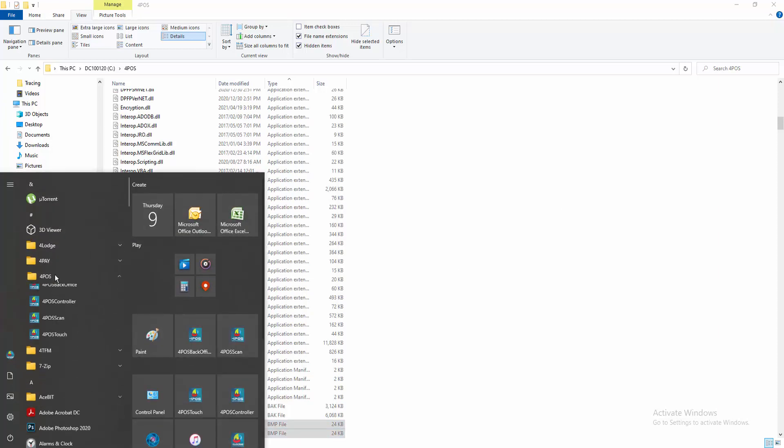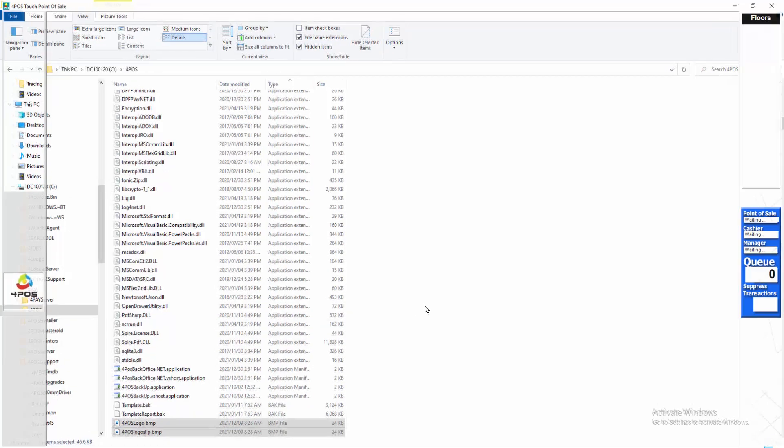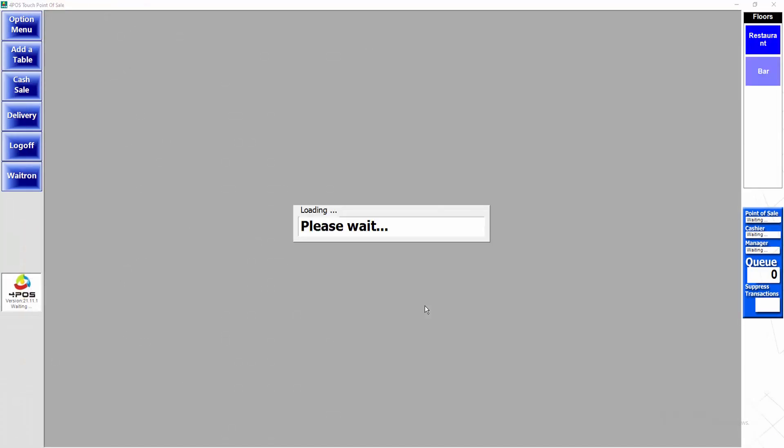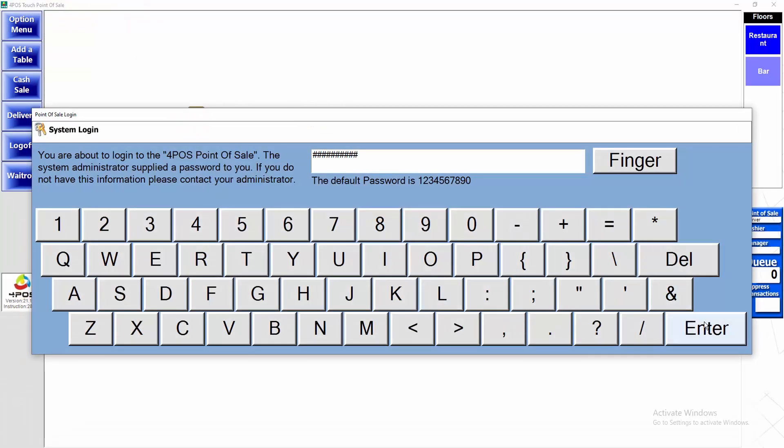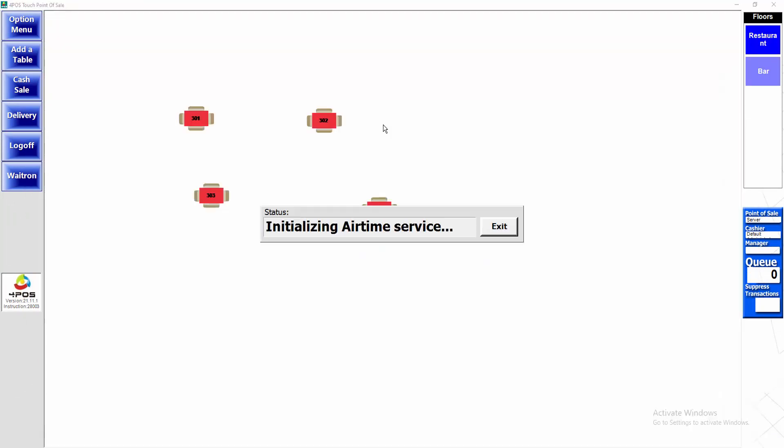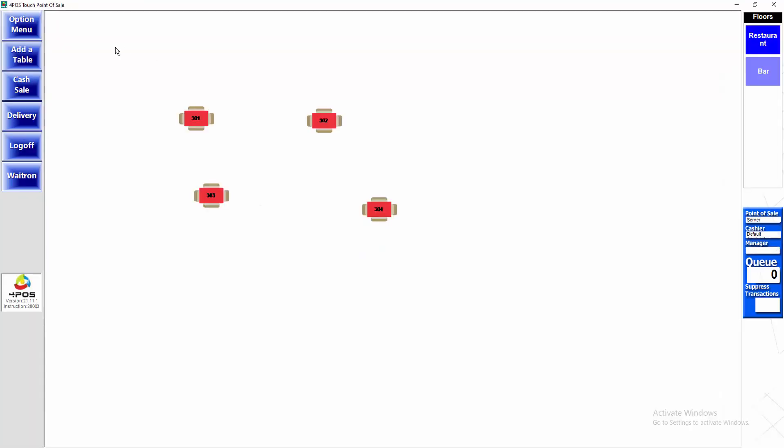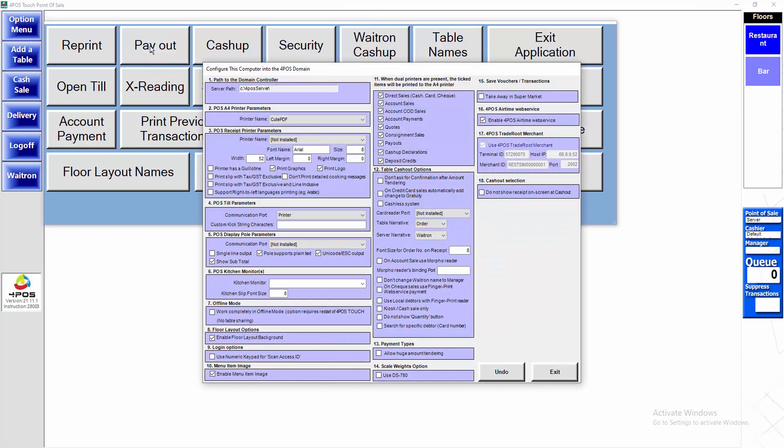To show you how it works, I'm just going to use 4POS Touch as an example simply because I can show you the result of the logo quite easily. But the same concept applies in 4POS Scan and in 4POS Touch. So first of all, make sure that you've enabled the configuration. In 4POS Touch, I press Option Menu and Control+C. In 4POS Scan, I will log in and then just press Control+C.